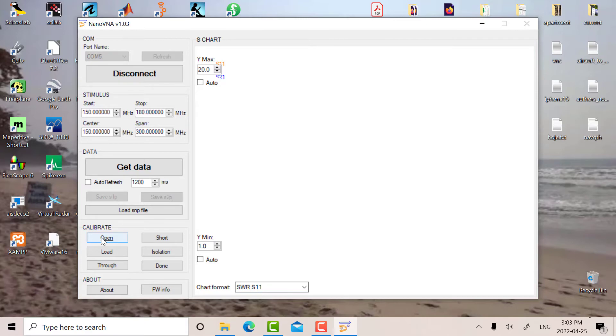So the next one is short, so I'll put the short termination on there on port 1. Okay, so the short's on there, I'll hit short, the blue bar goes across the top, so we're ready there.